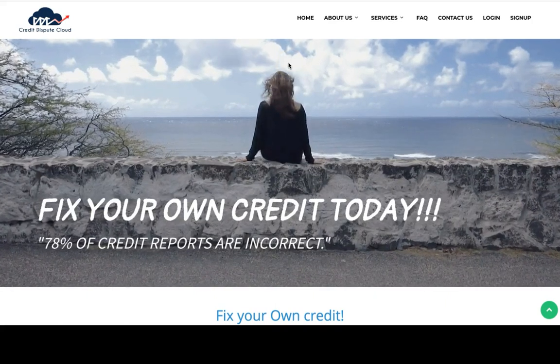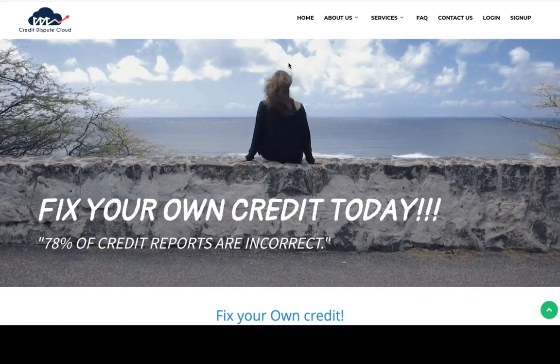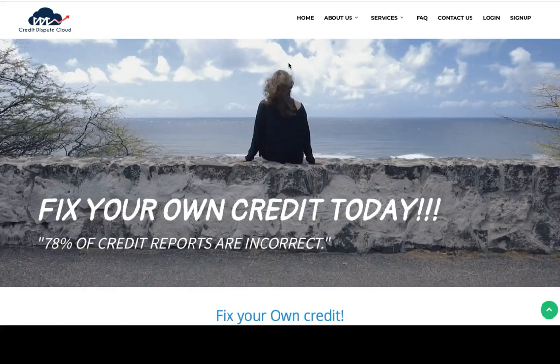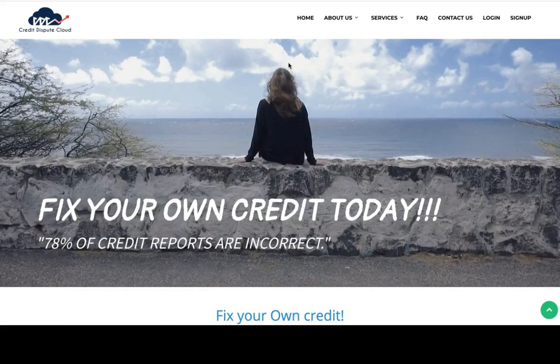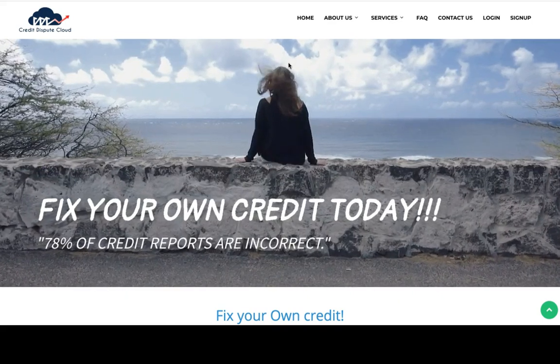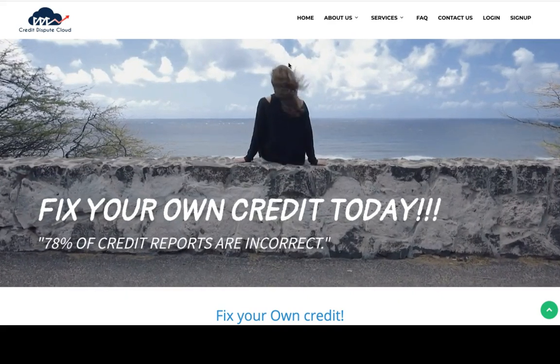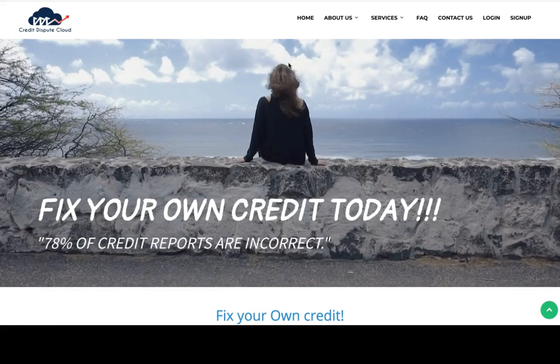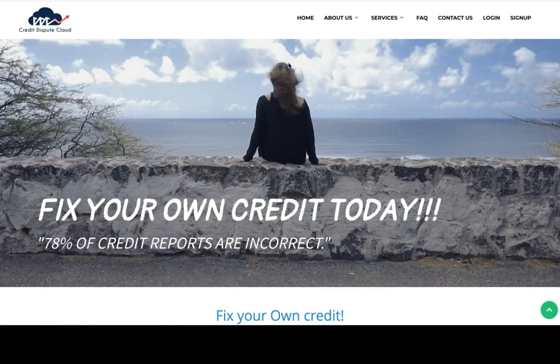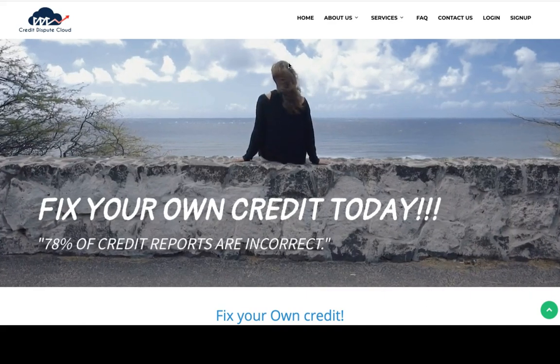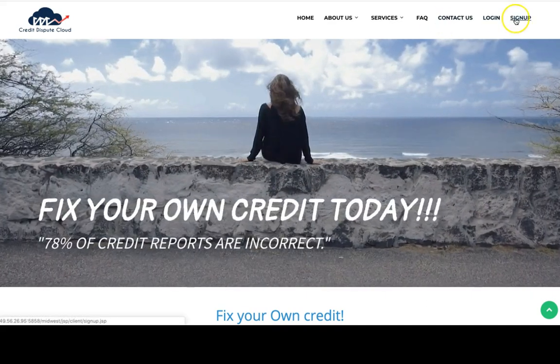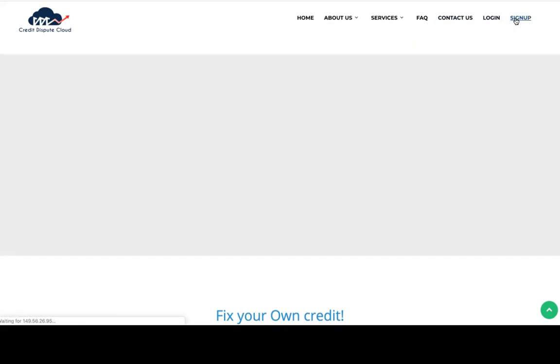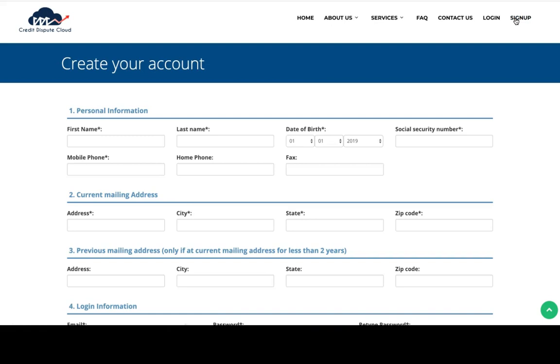Hi guys, welcome to Credit Dispute Cloud. Today I'm going to give you a full tutorial on how to sign up, get started, and send out your first dispute letter. Let's get started. First, you need to sign up and put all your information in.